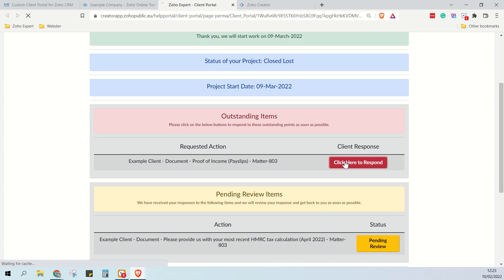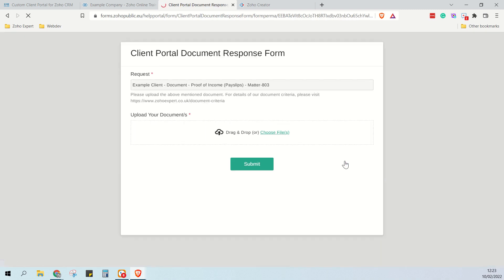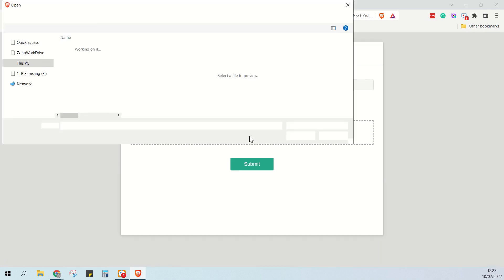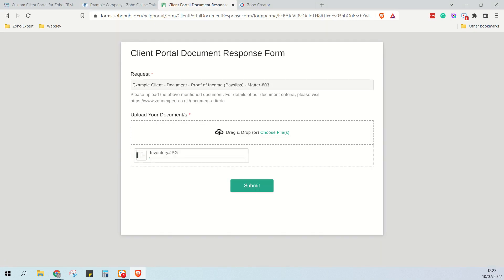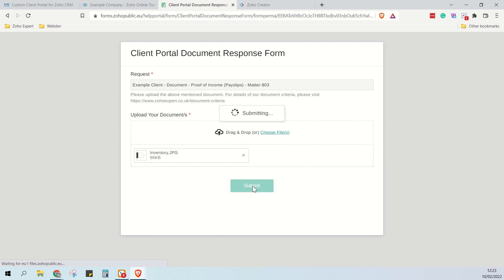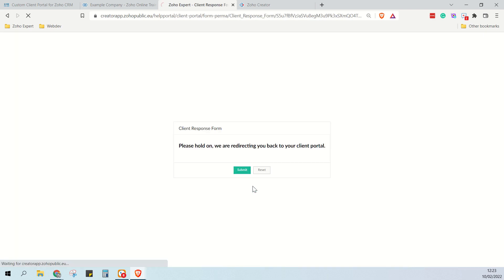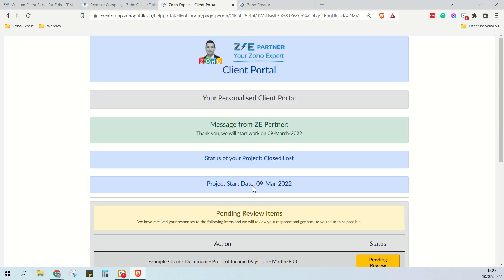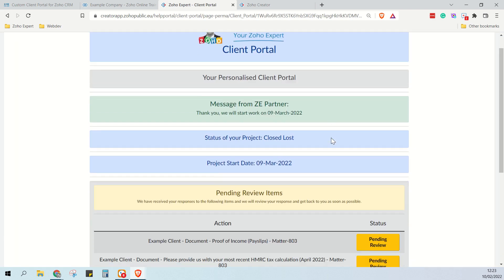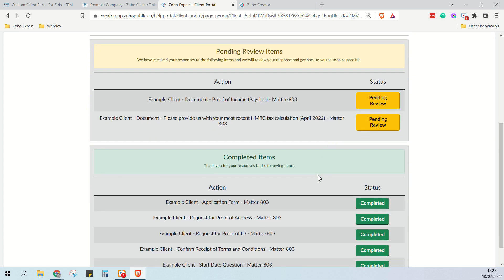And the client can just click here, they can click to add a document, and they can click submit. They're now taken back to the client portal and we can see here that that document is now pending review.